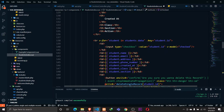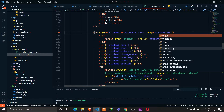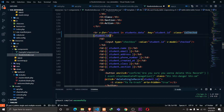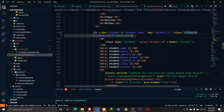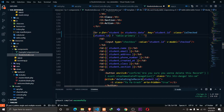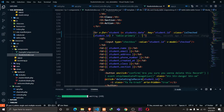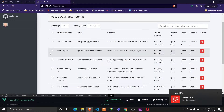If the student ID exists in the checked array, the condition returns true; otherwise false. Depending on that, we'll apply a class to our table row using the class binding property. The class `table-primary` — a Bootstrap class — will be applied if `isChecked(student.id)` is true. If the condition is false, no class is applied. Let's save that and refresh the browser.